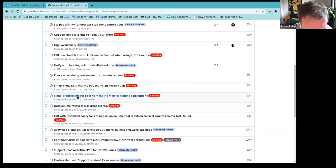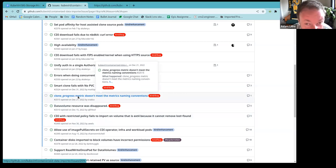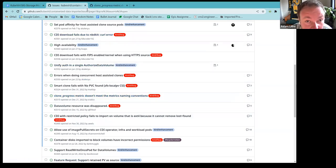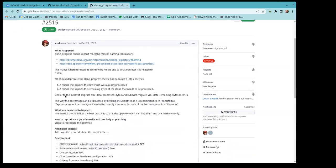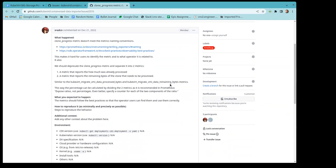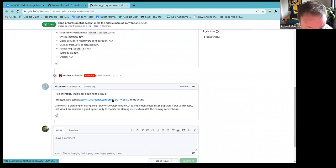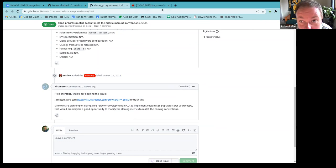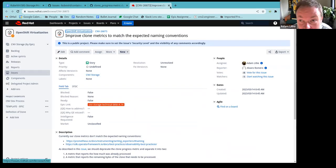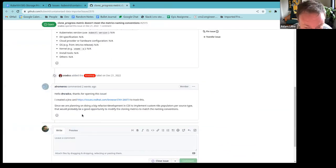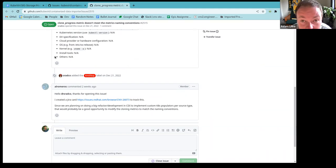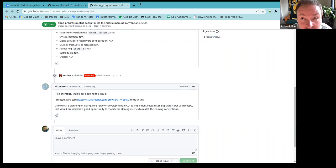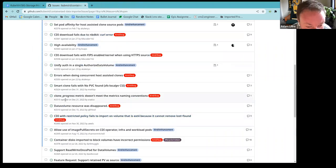Let's see. All right. Clone progress metric doesn't meet the metrics naming conventions. Yeah, I created a Jira card to cover this one. Okay. Is this publicly visible? It should be because we're, yeah. Okay. All right. So let's keep it open until the PR gets merged. Oh my gosh. I wish I could move this block thing out of the way. Sorry, guys. Not precise enough with my mousing today. All right.